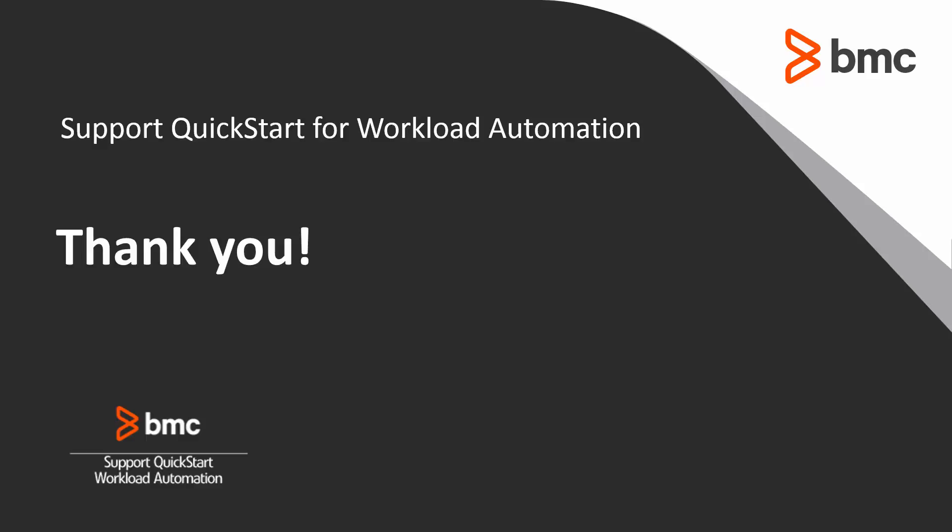That concludes this Control-M solutions video. Please see our knowledge base and our YouTube channel for more solutions like this. Thank you.